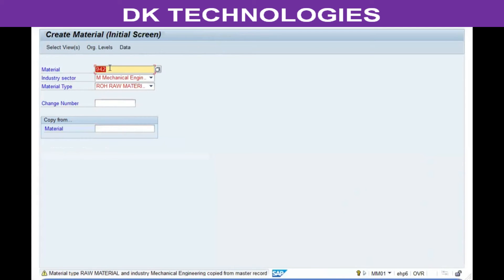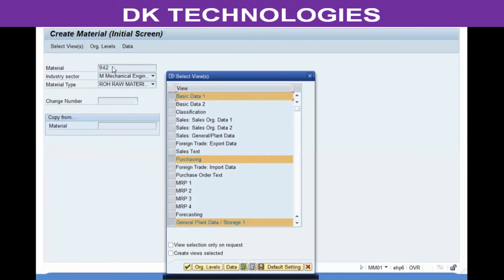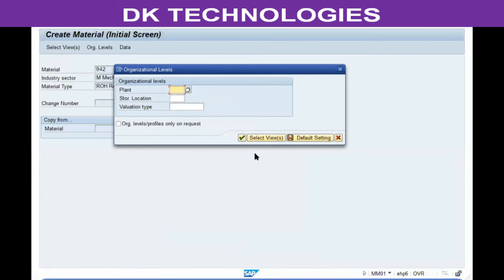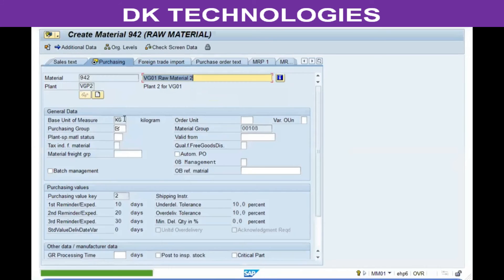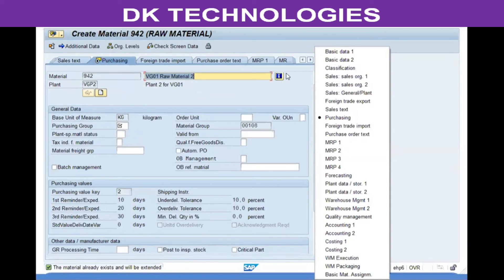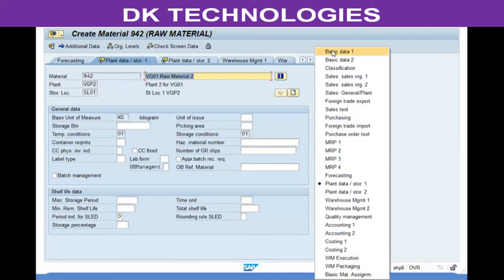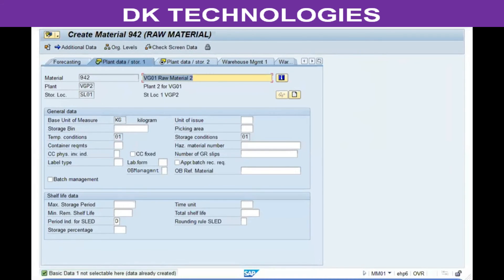The industry sector and material type will be automatically displayed. Select the same five views, then enter the new plant. Since the material already exists, the system will take you directly to the purchasing view. If you try to select the basic data view, it will not allow changes to it because the basic data contains information common to all areas where the material is used and generally cannot be changed.